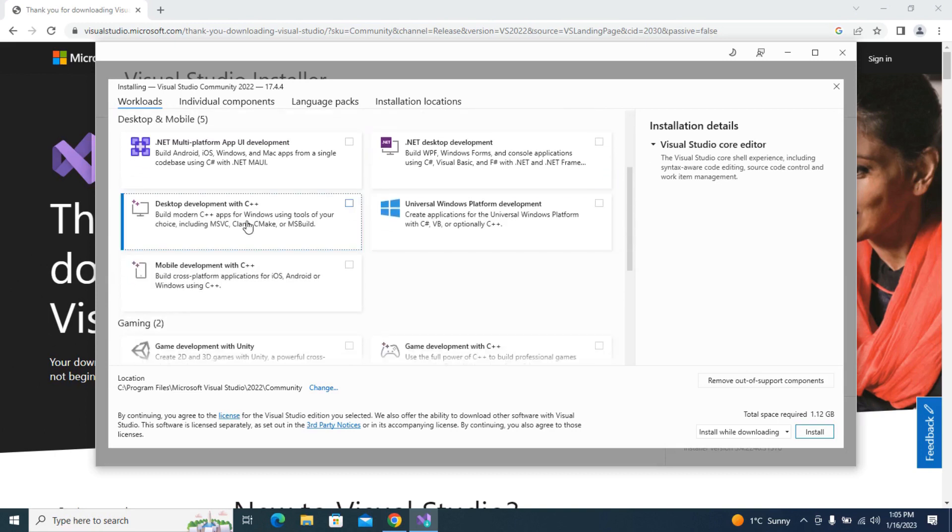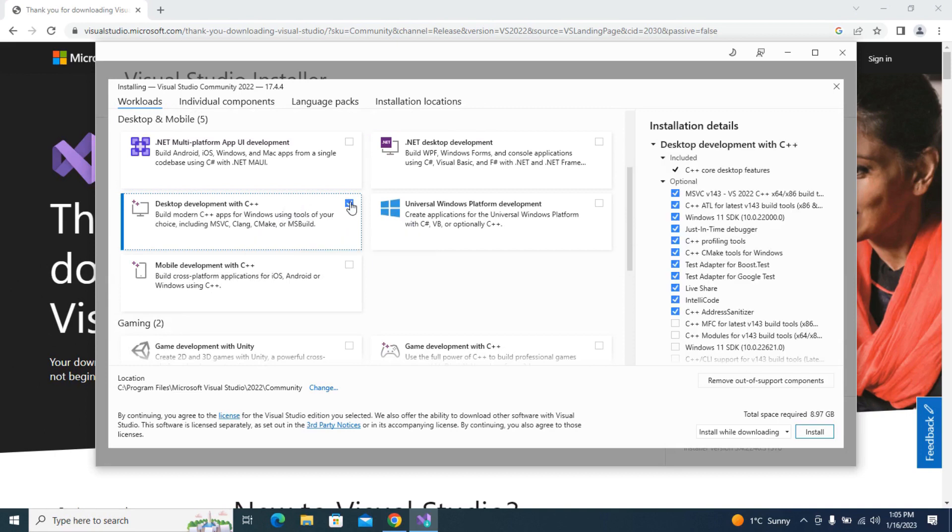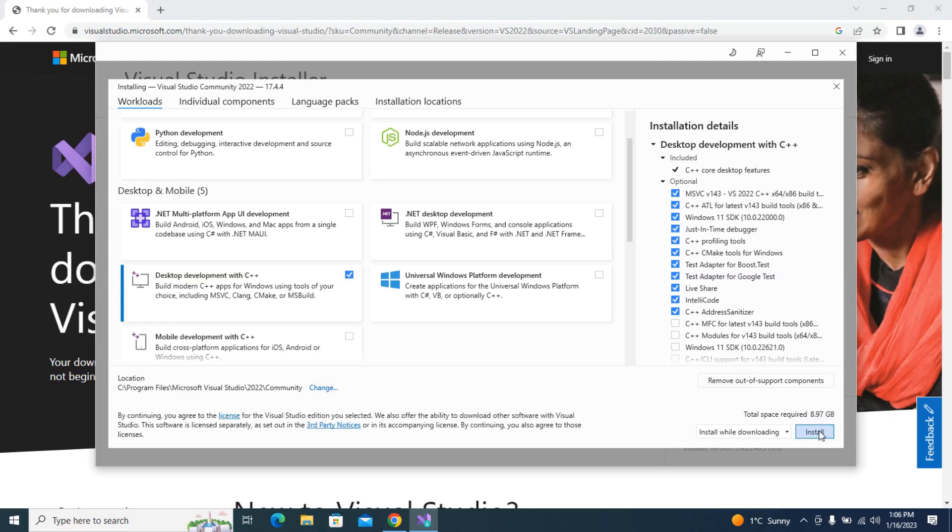You can choose whatever you're going to be using Visual Studio for. I'm going to be using it for desktop development with C++ because I'm just coding in C and C++. You can always change this later too. You're not just stuck with these development packages once you pick them and install. And in the bottom right corner it just shows you how much space it's going to take up. So mine's taking up 8.97 gigabytes. I'm just going to hit install. This stuff's going to take a while. It's downloading 9 gigabytes of stuff and then it's going to install it after.